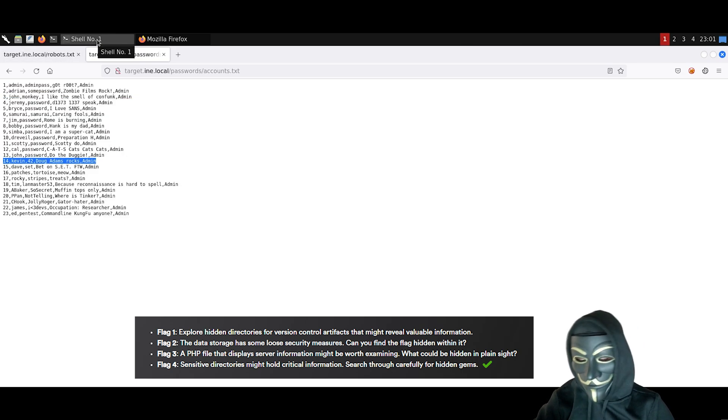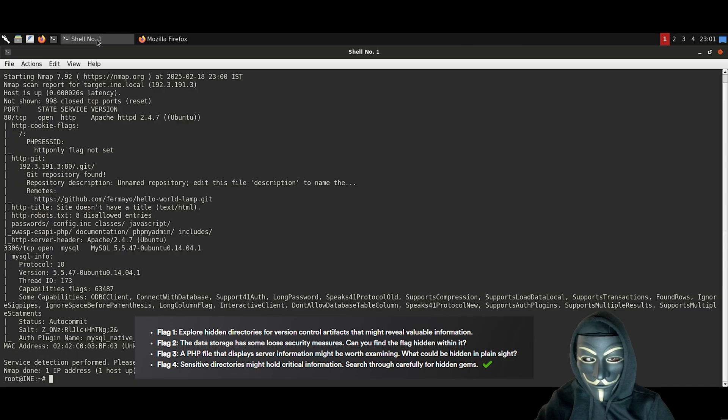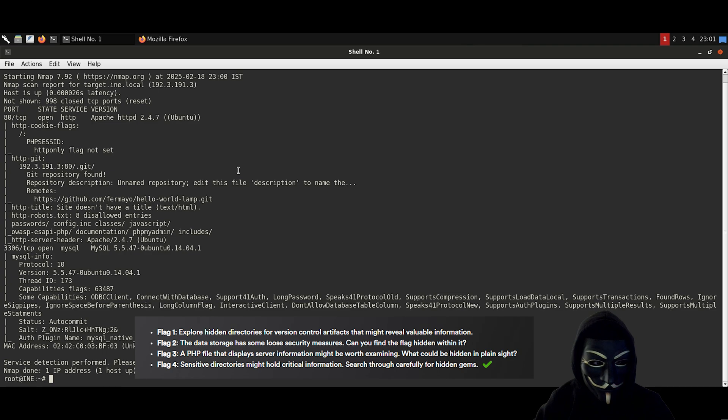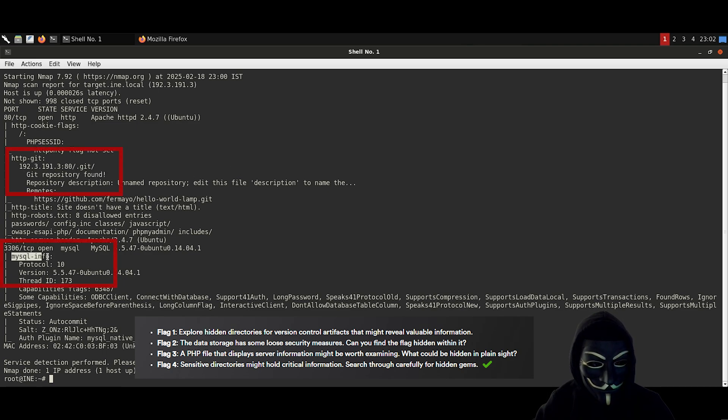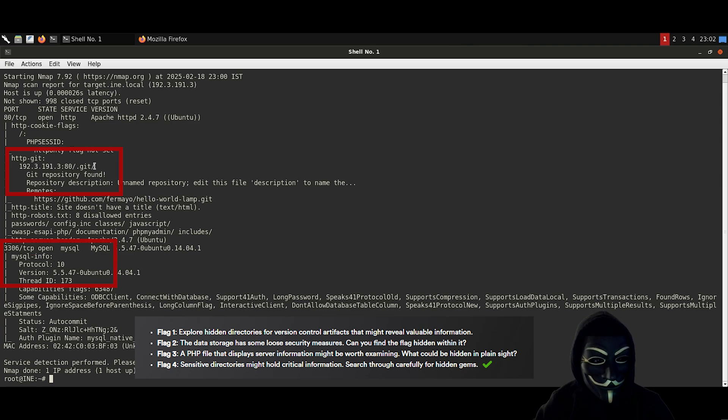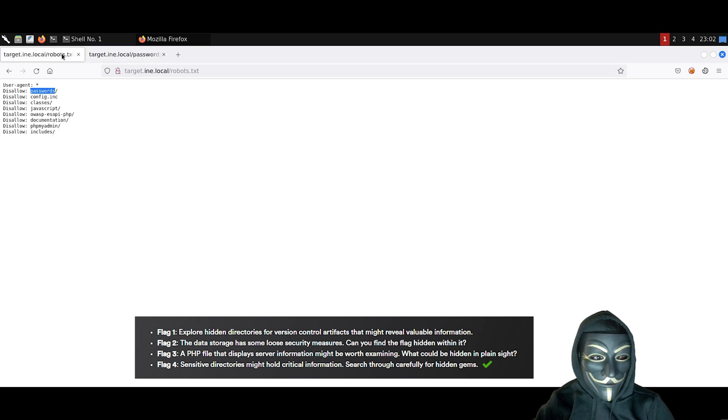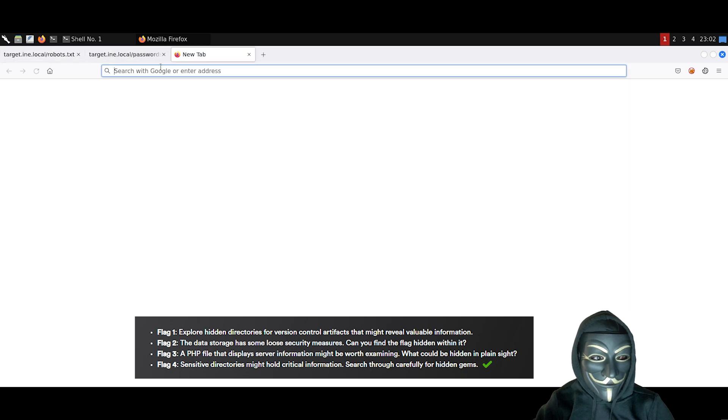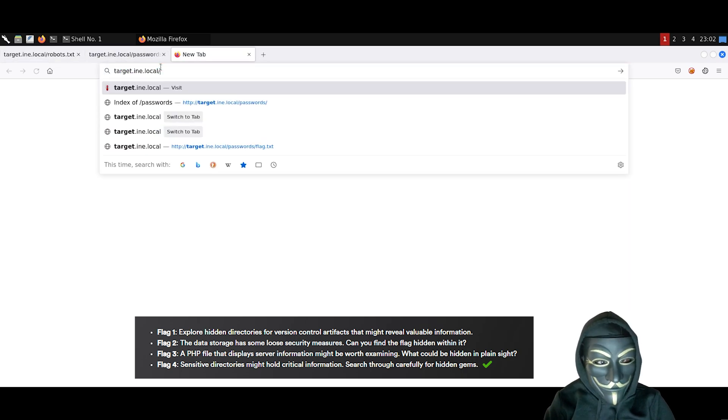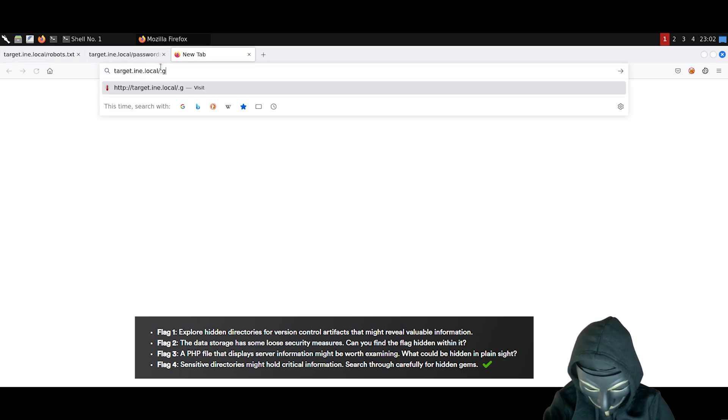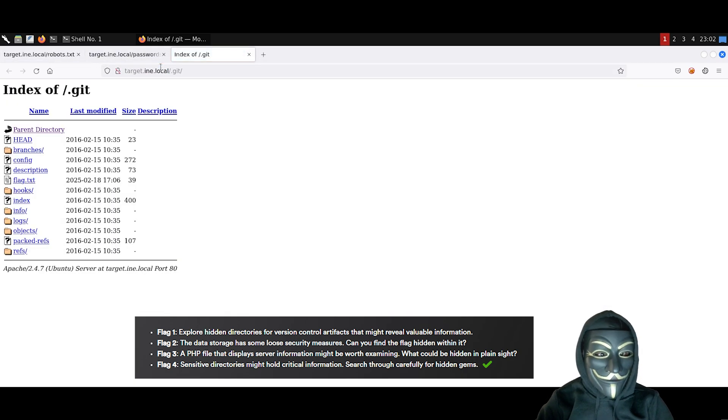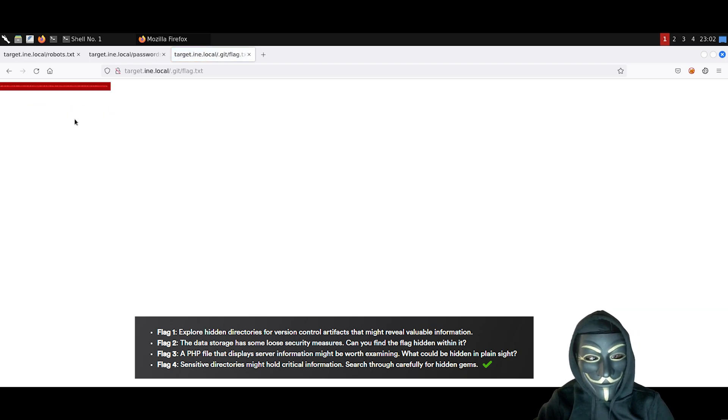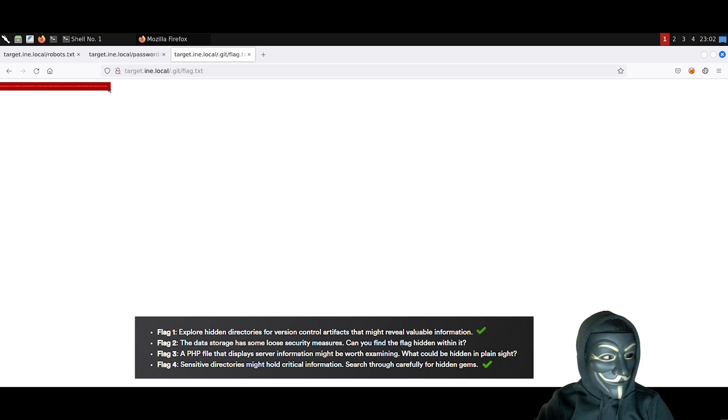Now let's go back to our nmap scan and check if we have anything interesting. By looking at the scan, we see that there is a git repository as well as a MySQL server. So first of all, let's check the GitHub repository. It seems like we also found the flag here, and this is going to be flag number 1.